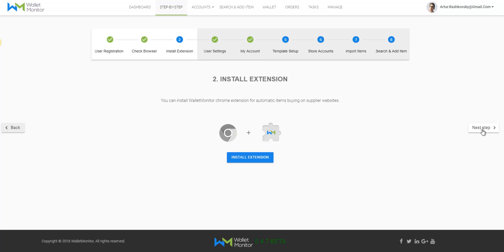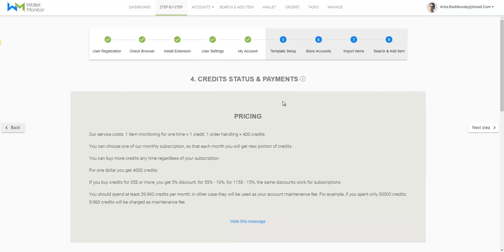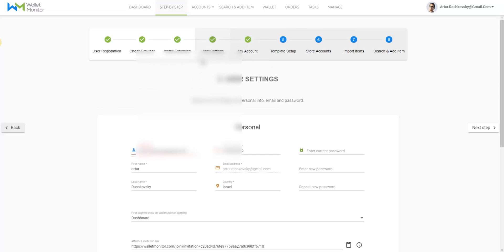Okay, I'm directed now to step number four, my account. But in the sign up, you will be directed to step number three, settings.